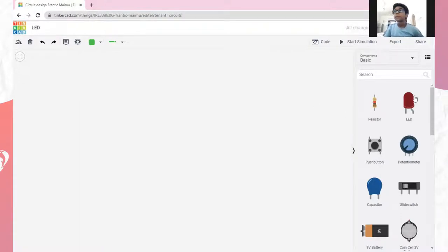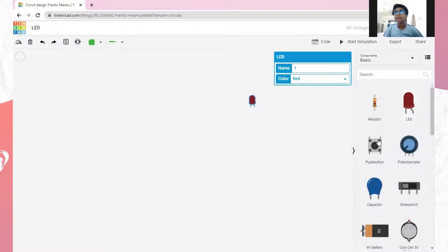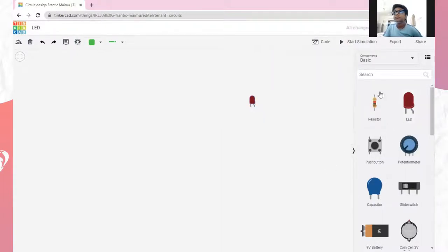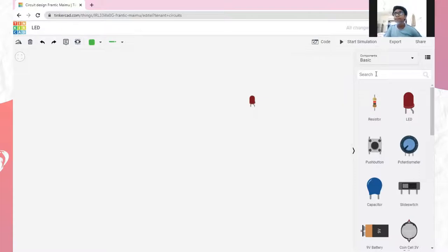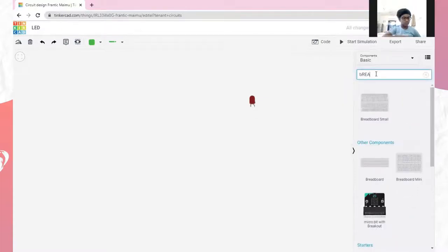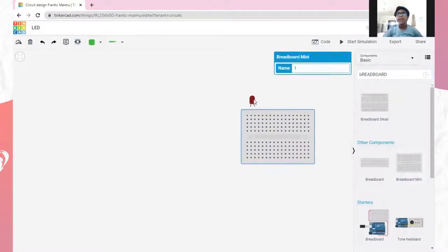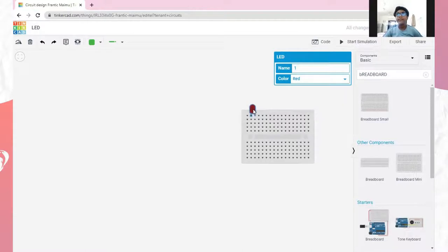Now, first we will take an LED. Then, we will take a breadboard and place the LED on it.